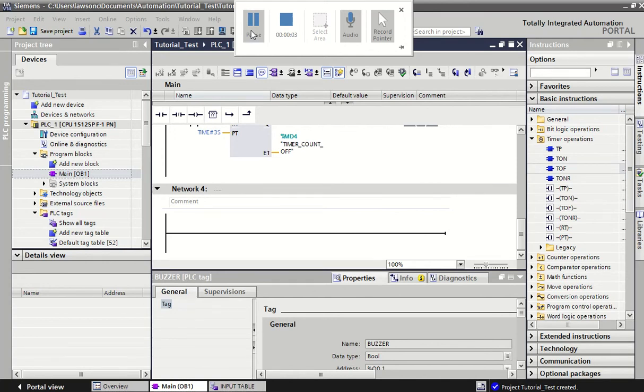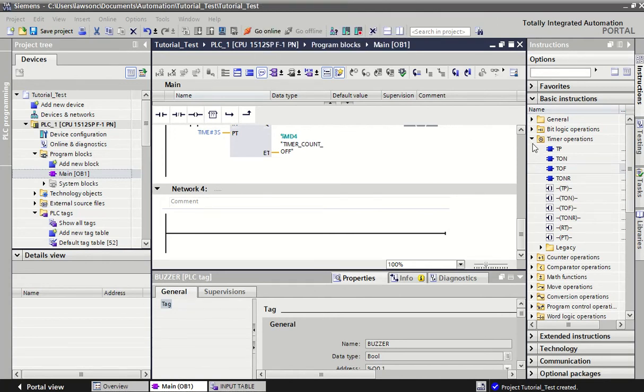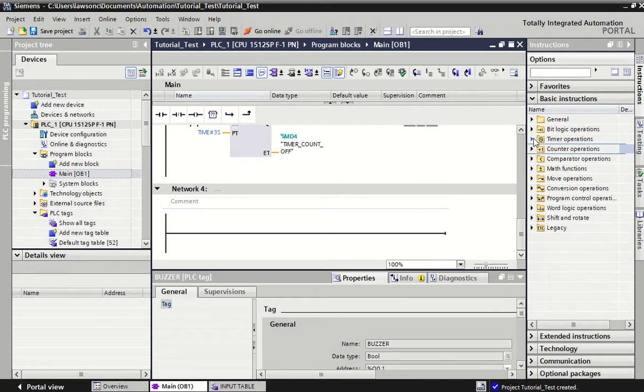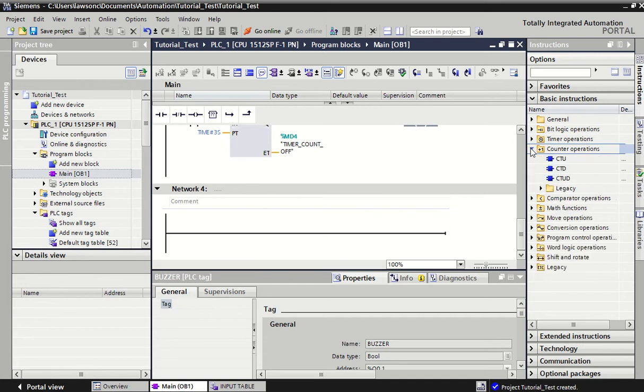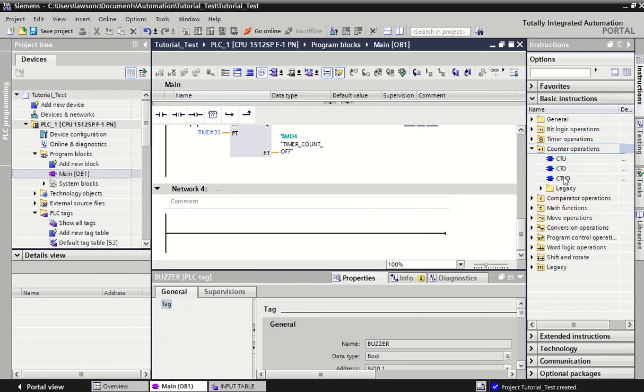Now to look at counters. Counters are just under our timer operations and we have a couple of different counters that we can use. We have a counter that counts up and a counter that counts down, and then we have a counter that can count up and down. But basically we're just going to focus on the up and down counter.